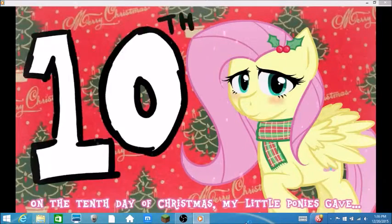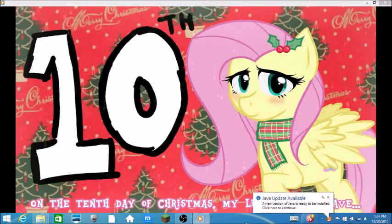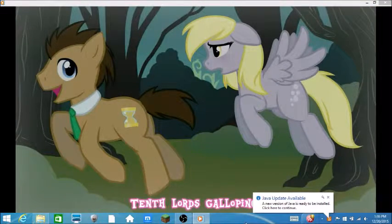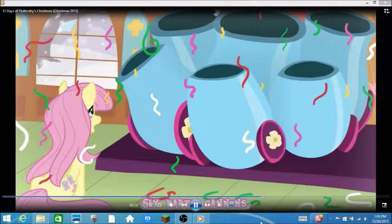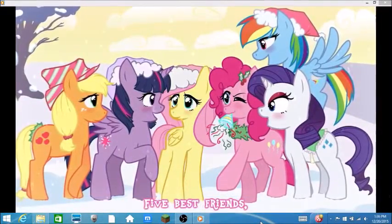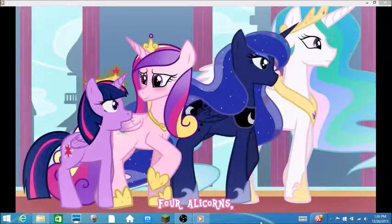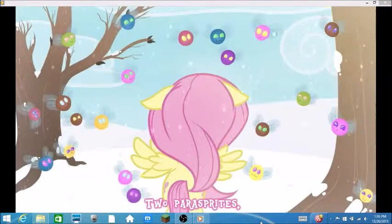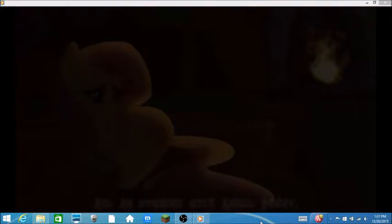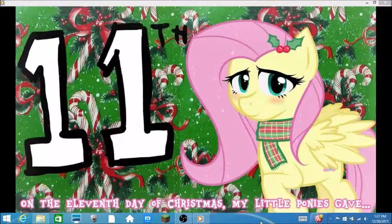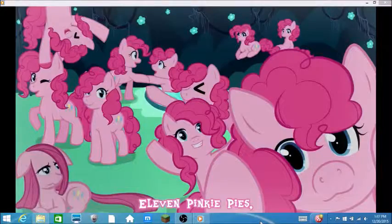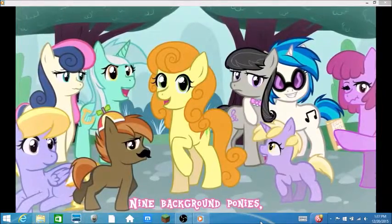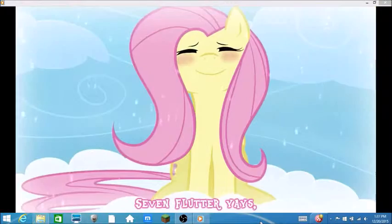On the tenth day of Christmas my little ponies gave ten flutter. That was good. Wait, what? Sorry, I just get a lot of Java updates. Four Alicorns, three butterflies, two parasprites and an evening with me. There used to be a lot of me. On the eleventh day of Christmas my little ponies, oh wow! Four Alicorns, three butterflies, two parasprites and an evening with Angel Bunny, that was Derpy.